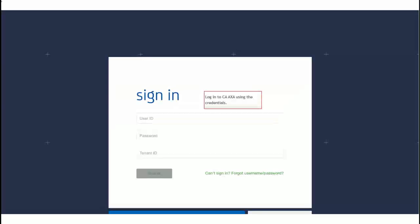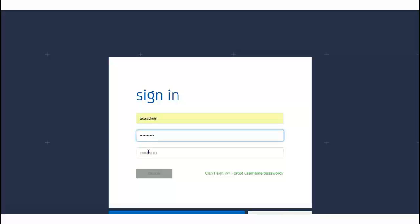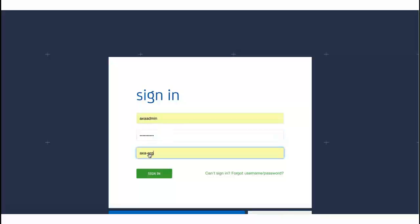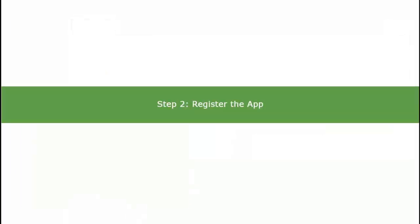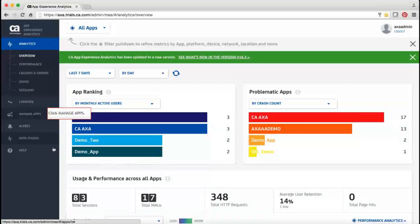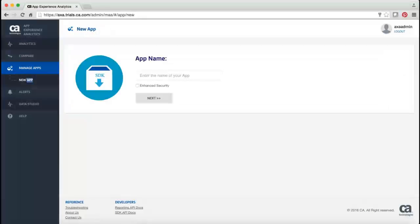To begin with, log into CA App Experience Analytics using the credentials and register the app you want to wrap. To register, click Manage Apps, and then click New App. Enter the name of the app and click Next. Note: if you have already registered the app but have not wrapped it, you can find the app listed in the Manage Apps, Apps Not Sending Data to CA App Experience Analytics section.